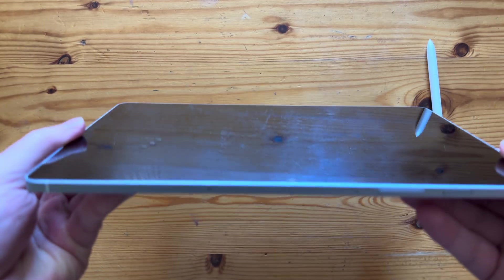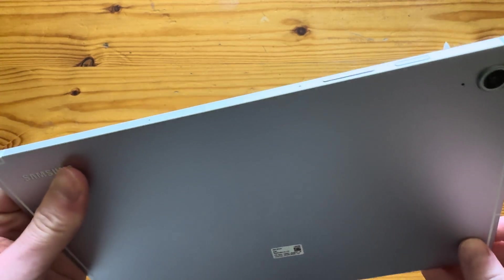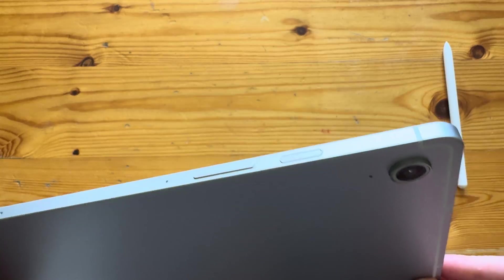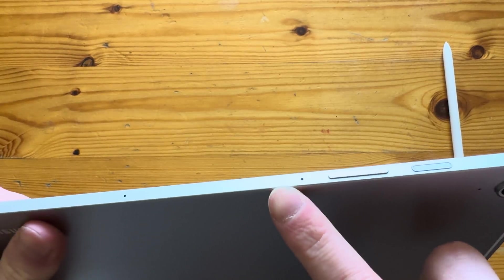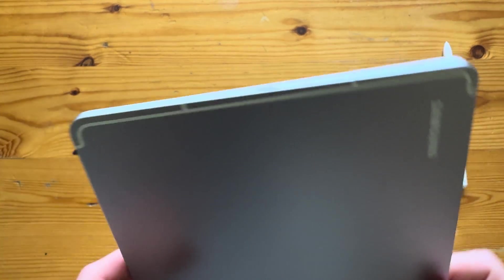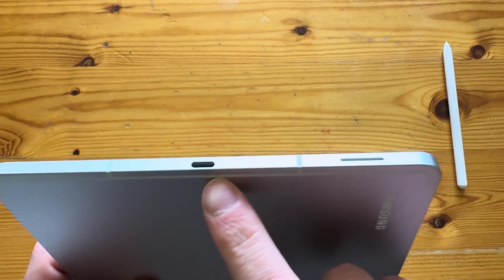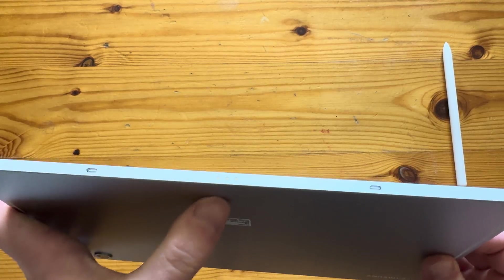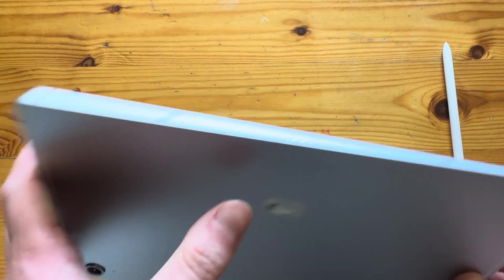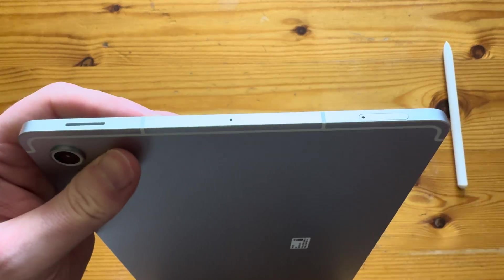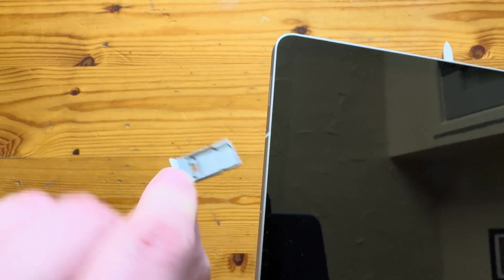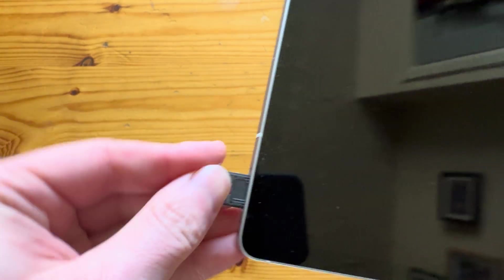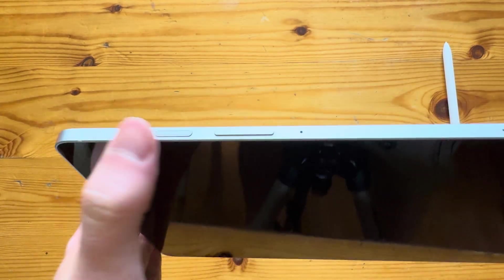In terms of the tab itself, it's quite thin actually at 6 millimeters. We've got the power button, volume up, volume down, and two microphones. We've got a Type-C and one of two stereo speakers on the side. We've got the Pogo pin connector for the keyboard, and then we've got the other speaker and the memory card slot as well. This tab is equipped with 128 gigs of internal storage and 8 gigs of RAM. Interestingly enough, the power button also doubles up as a fingerprint sensor.